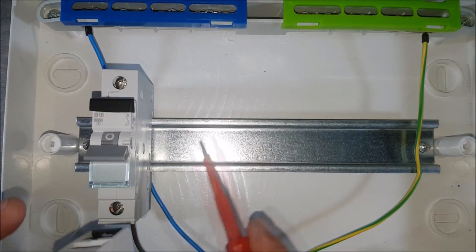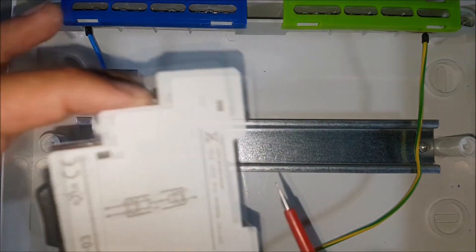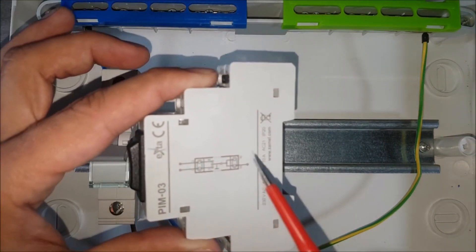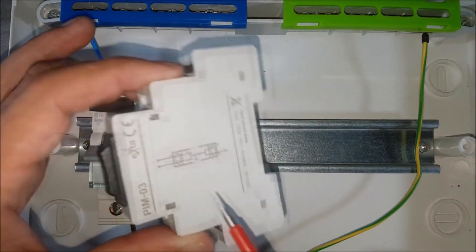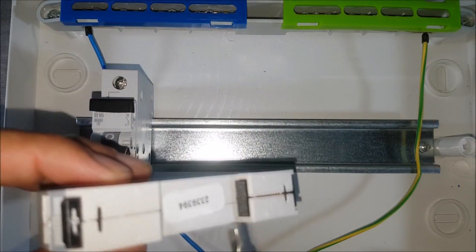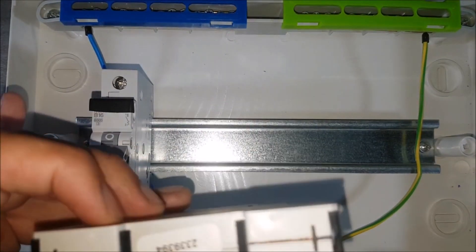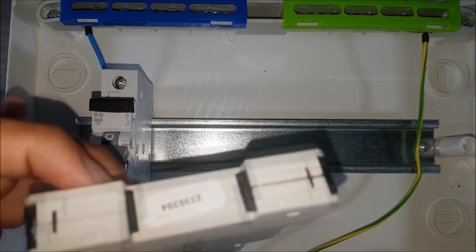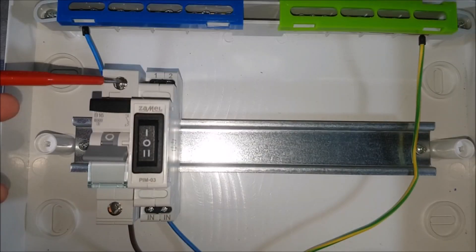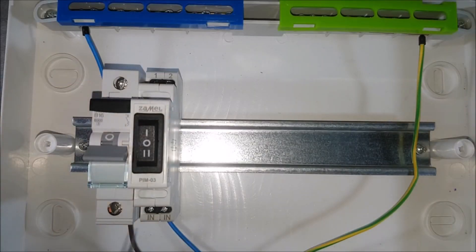Put the PIM03 device on a DIN rail. A diagram placed on the side panel, as well as spring clamps are helpful. Put the supply voltage into IN input terminal.